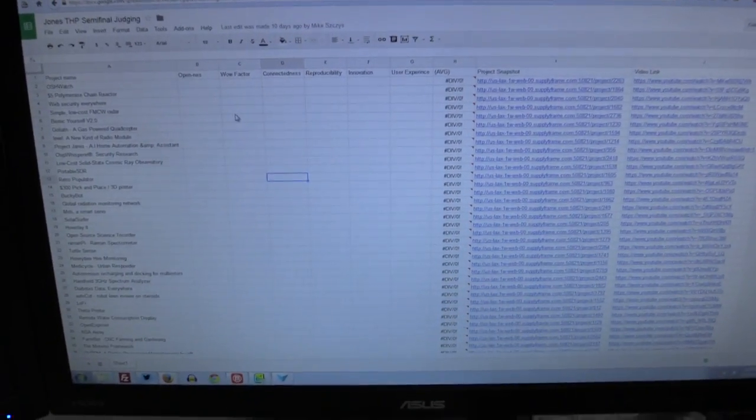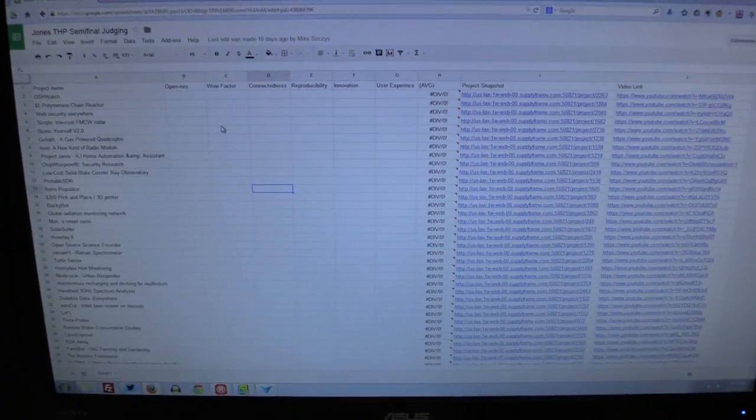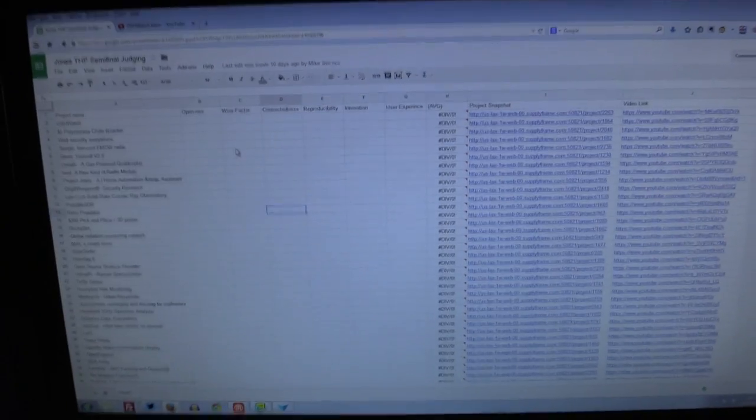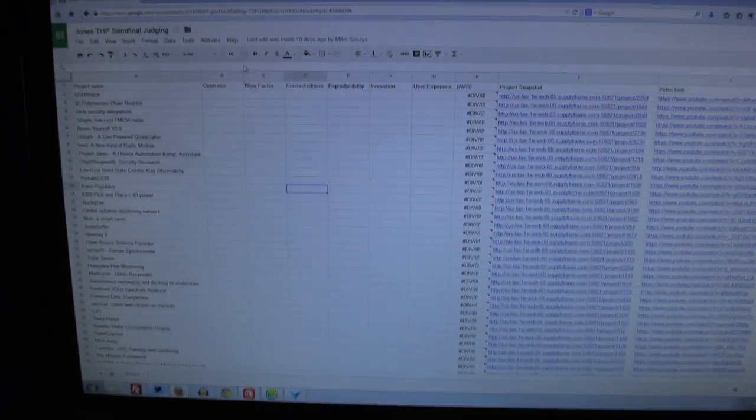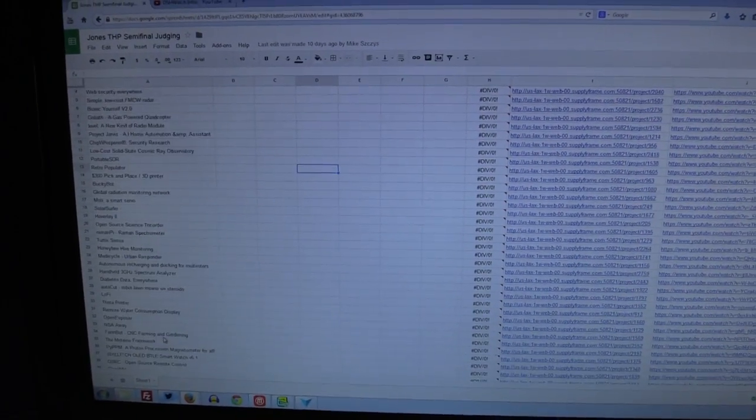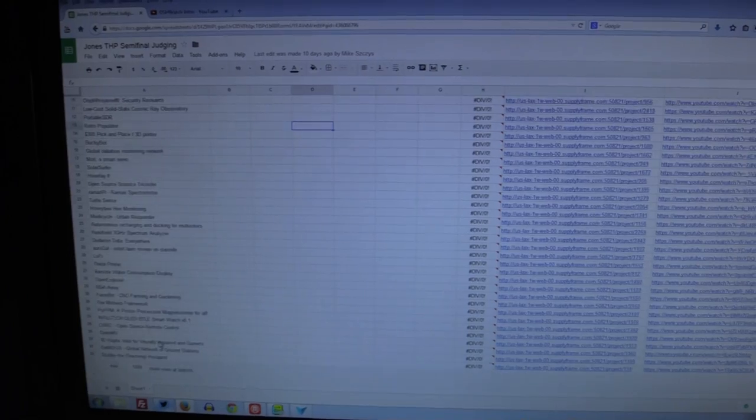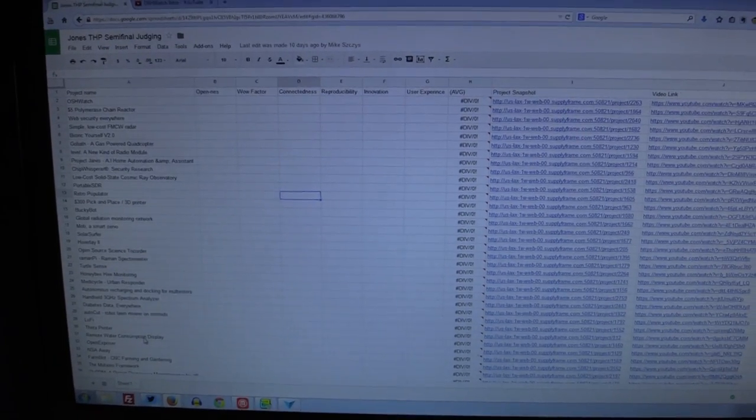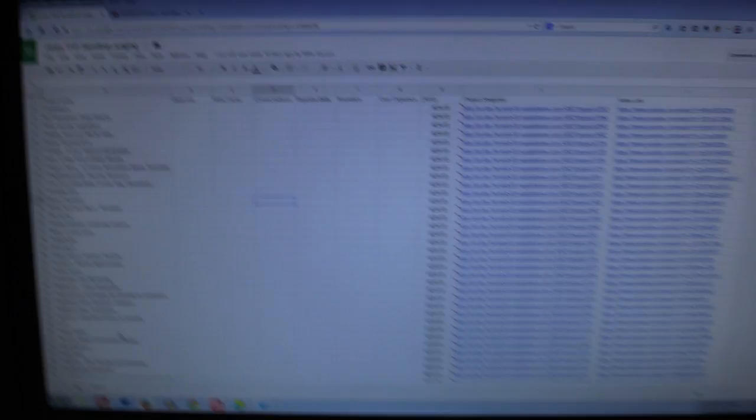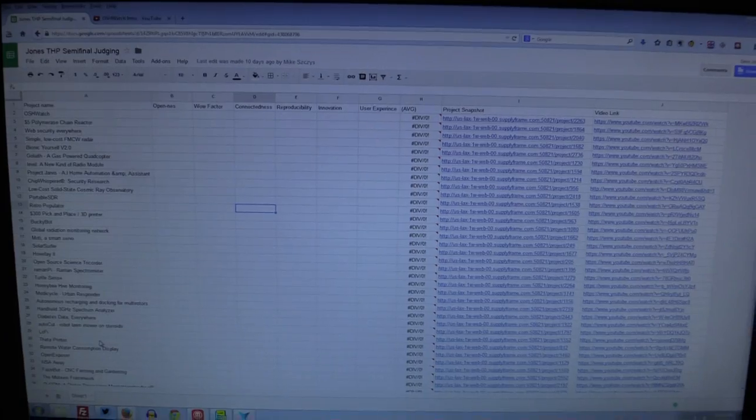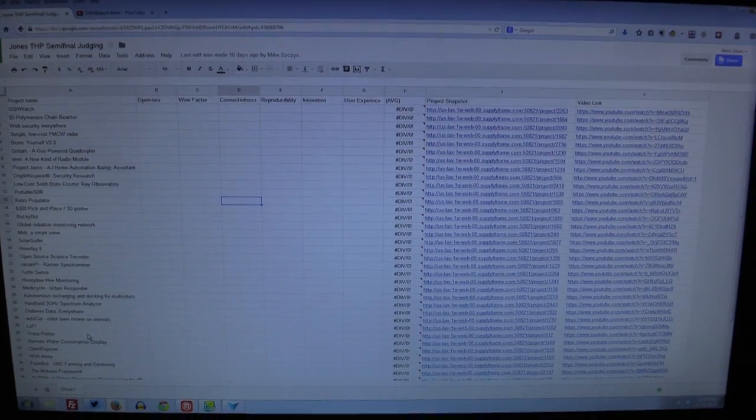Here we go, here is the list of all 42 of them, the ones that made it through. So congratulations to the 42 finalists, or semi-finalists I guess you could be called.